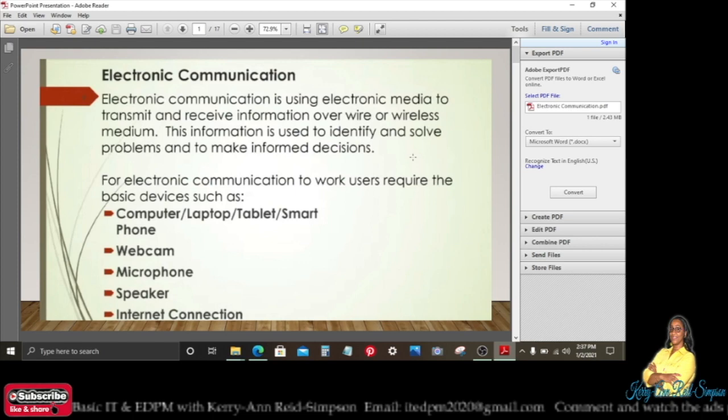For electronic communication to work, users require the basic devices such as either a computer, a laptop, a tablet, or a smartphone, along with a webcam, microphone, speaker, and internet connection.